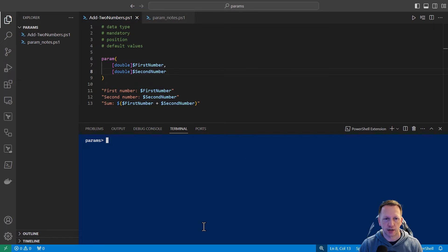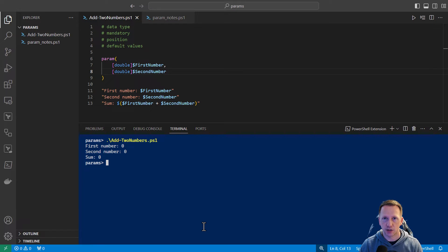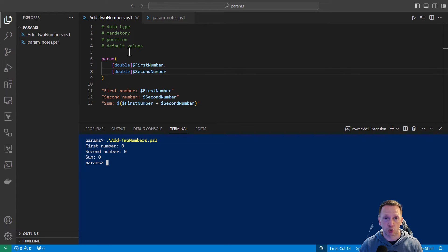The second thing we want to look at is making sure these parameters are mandatory if our script absolutely needs them to run. For example, if we were to run the script without any parameters, it's going to do 0, 0, 0 — not helpful in what we're trying to do. We want to be able to add two numbers together and we want the user running the script to specify those numbers, even if they happen to be 0. We can make parameters mandatory by using parameter attributes.